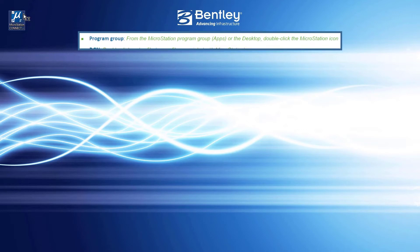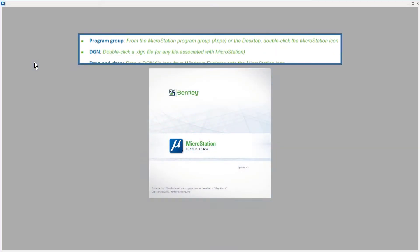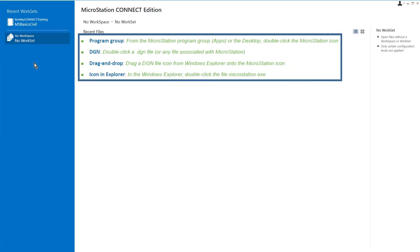You can double-click a DGN file, drag a DGN file icon from Windows Explorer onto the MicroStation icon, or in Windows Explorer, double-click the file microstation.exe.